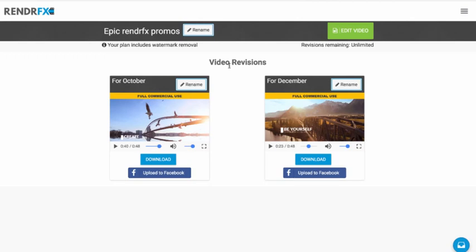Once again, you have to be on the business plan to have the watermark removed for every video.